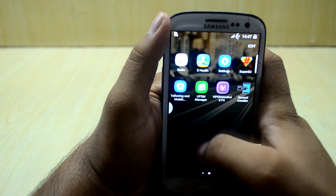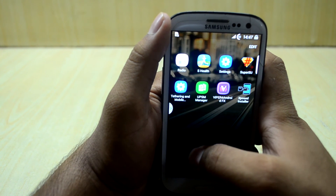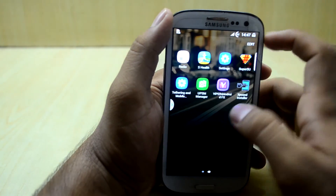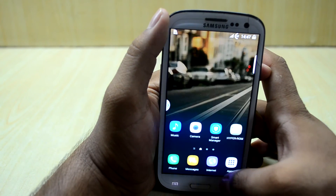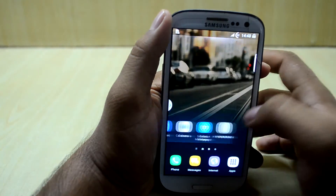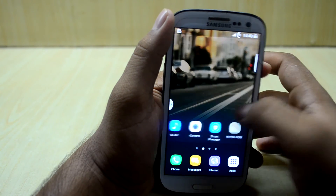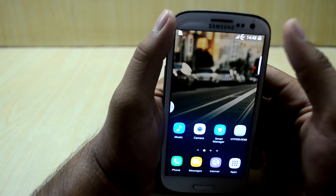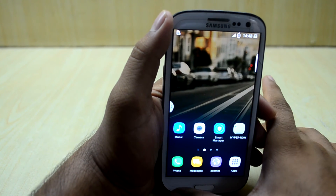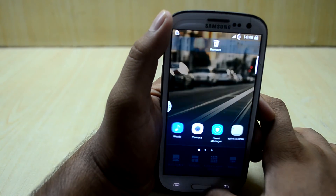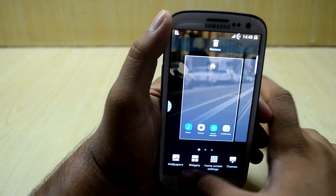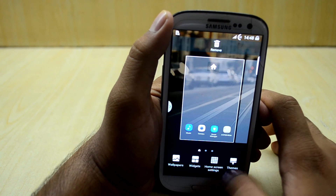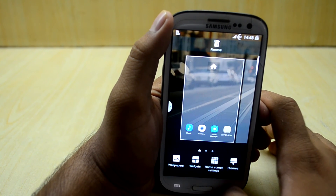You have the radio app, S Health, settings, tethering, and UPS Manager. The ROM is a bit faster than before and the phone does not get any warmer. The option key works as an option key only. You have wallpaper, widgets, home screen settings, and themes.